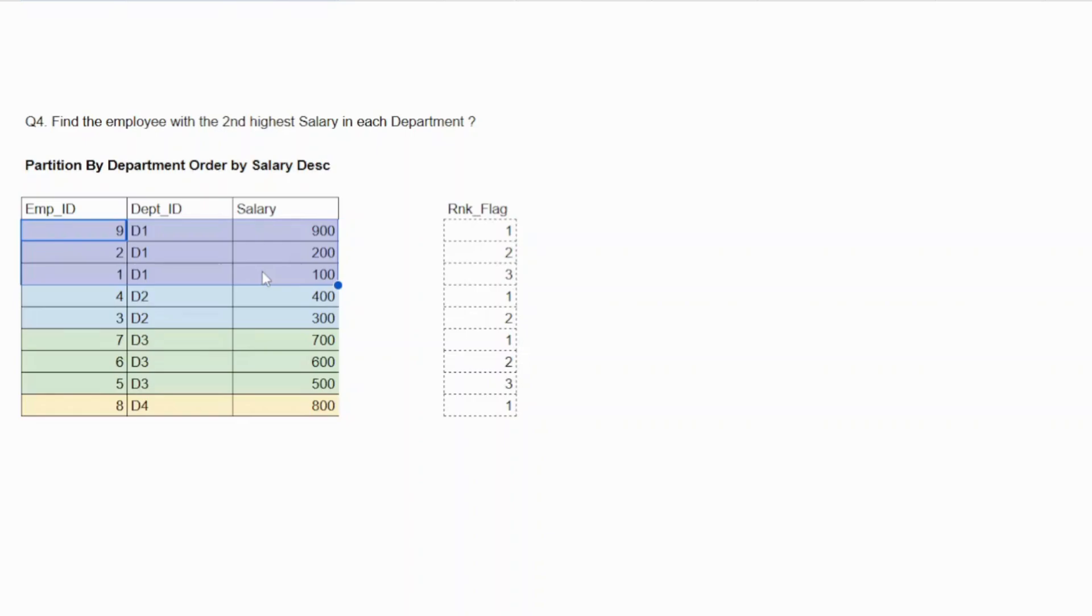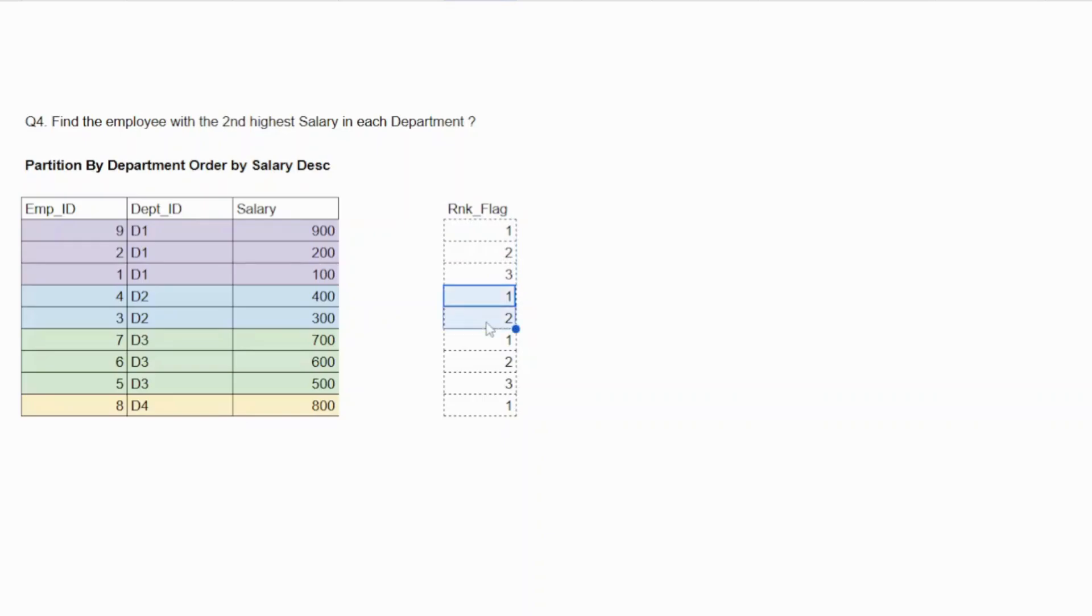Now I need to create partitions. So partition by department and order by salary and you will get the ranking flag. So you will get these ranking flags. This is for your department one. This is for your department two. This is for your department three.